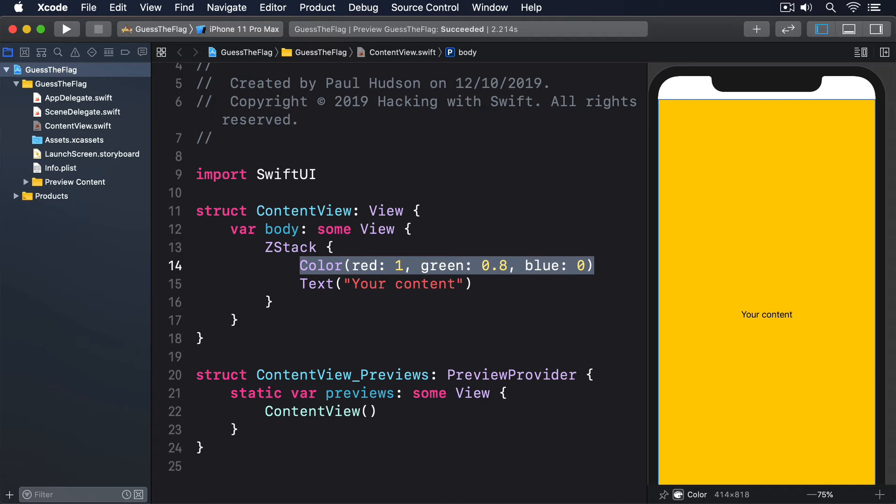you'll find that both the status bar, that's the clock area at the top, and the home indicator, the horizontal stripe at the bottom, are left uncolored.